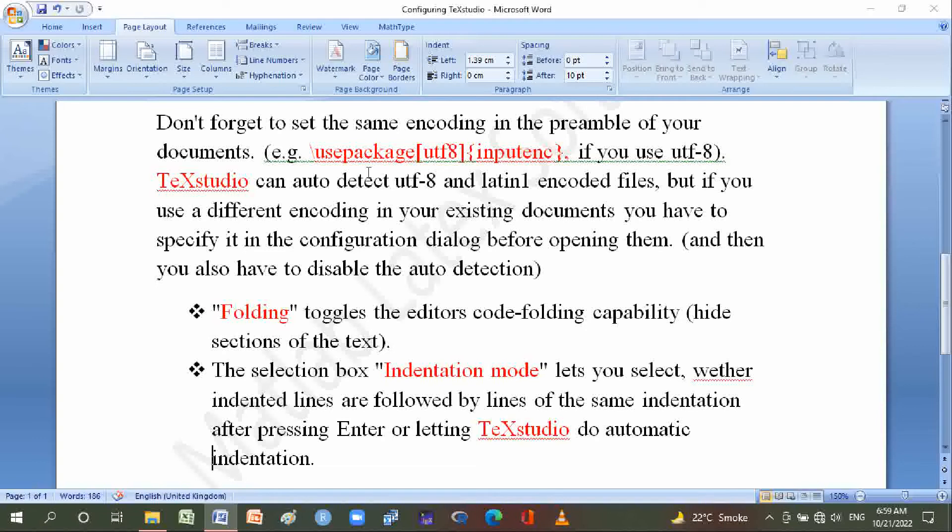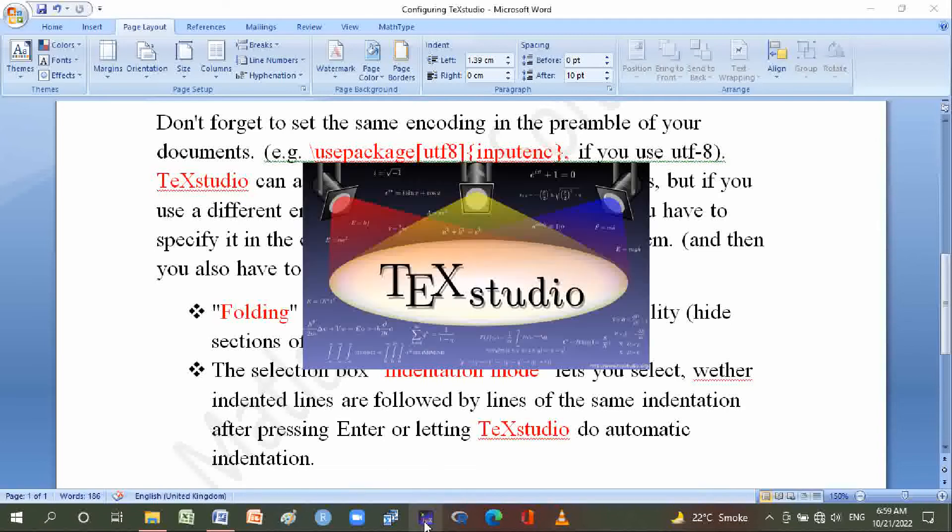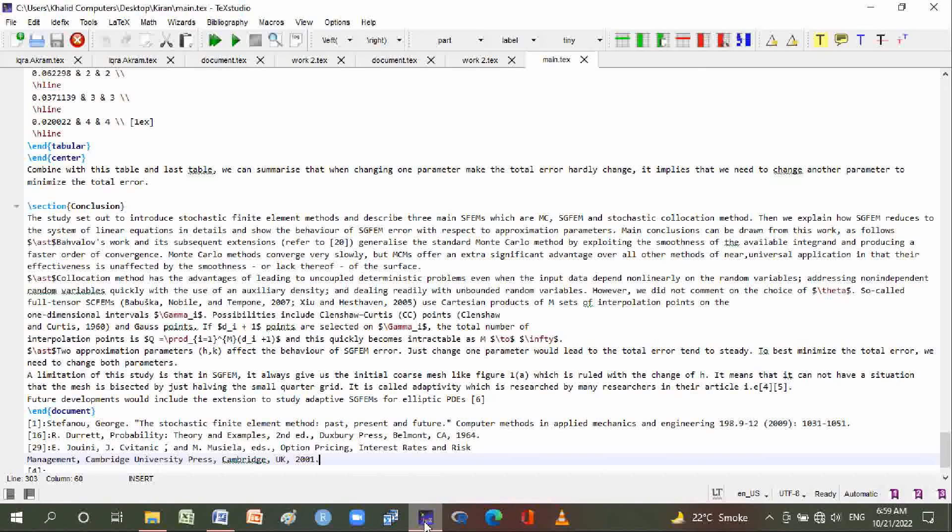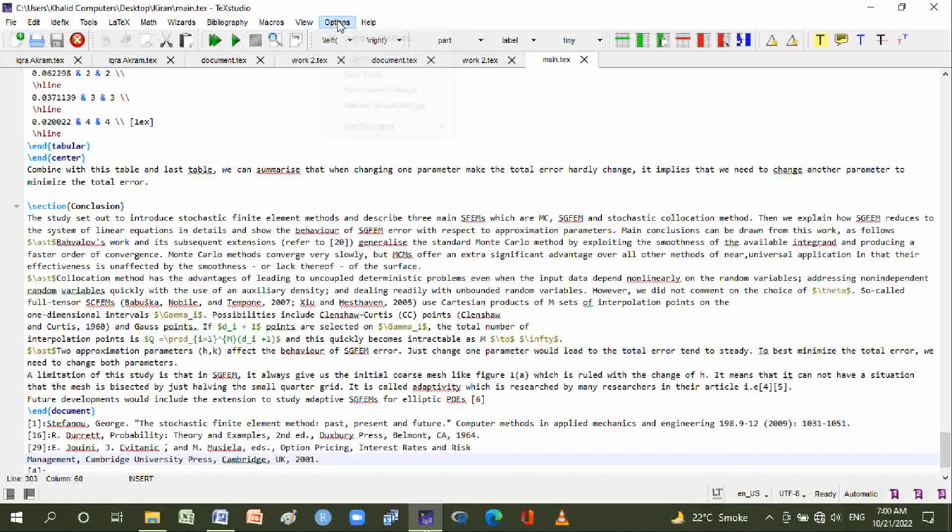Now we will move to TeXstudio and check it. Go to the Options menu and select Configure TeXstudio.